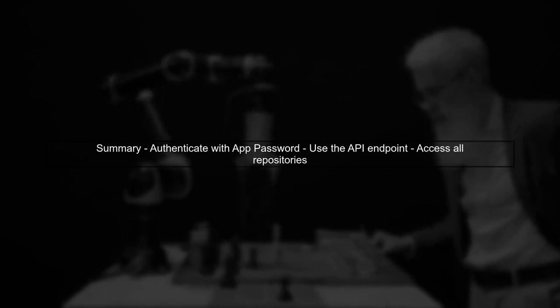In summary, by authenticating your requests with an app password, you can successfully retrieve all your repositories from Bitbucket API 2.0.